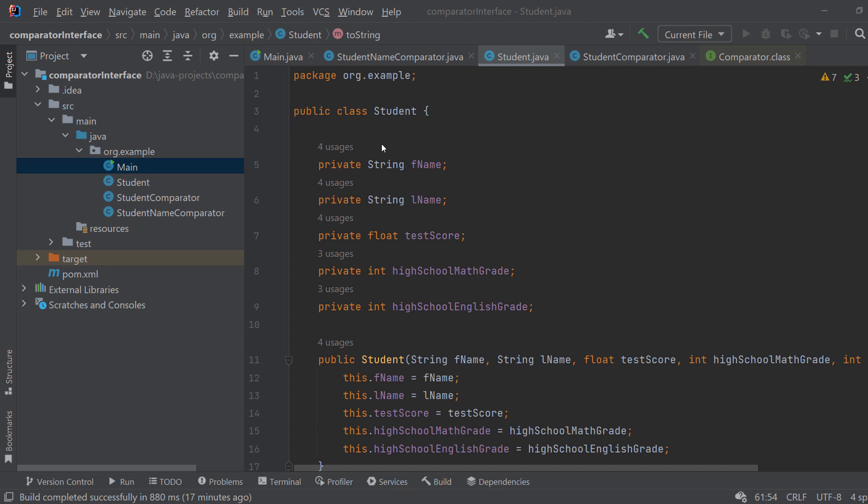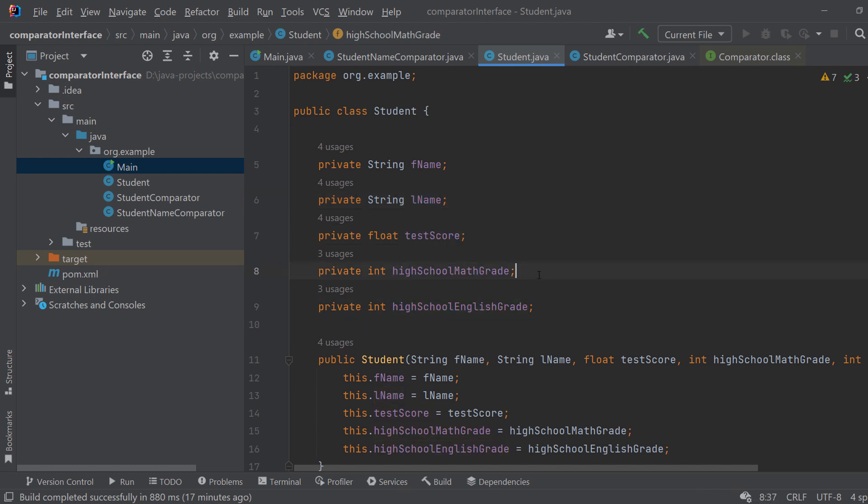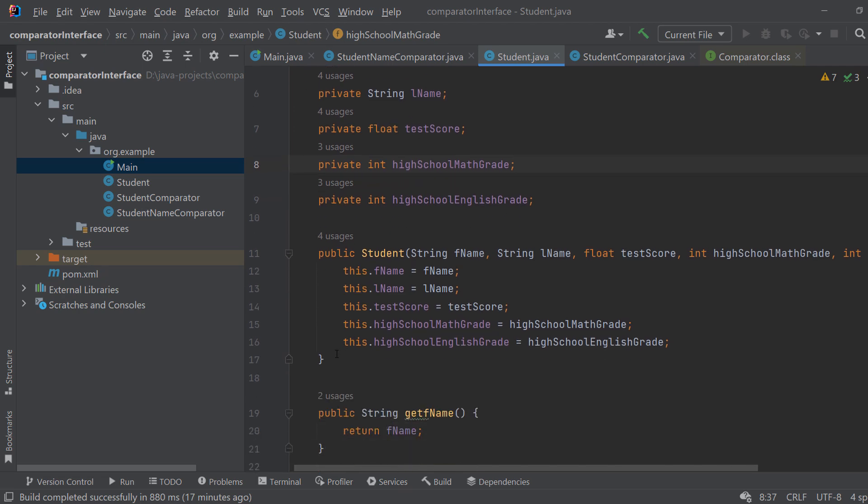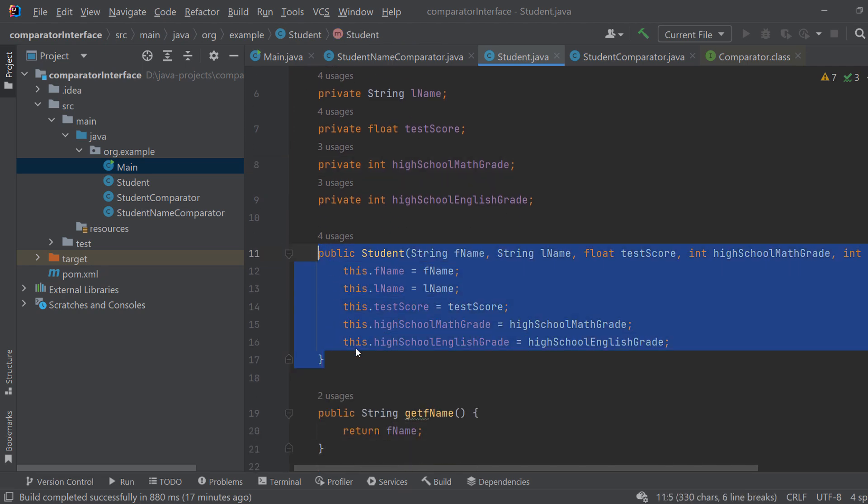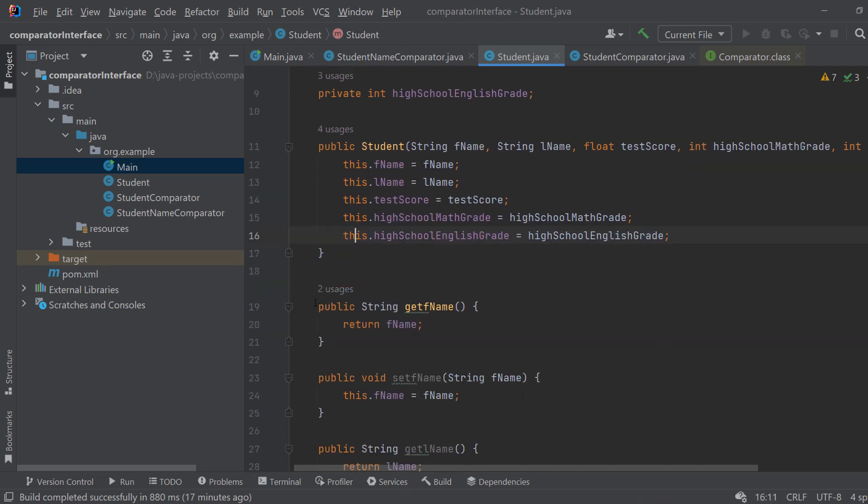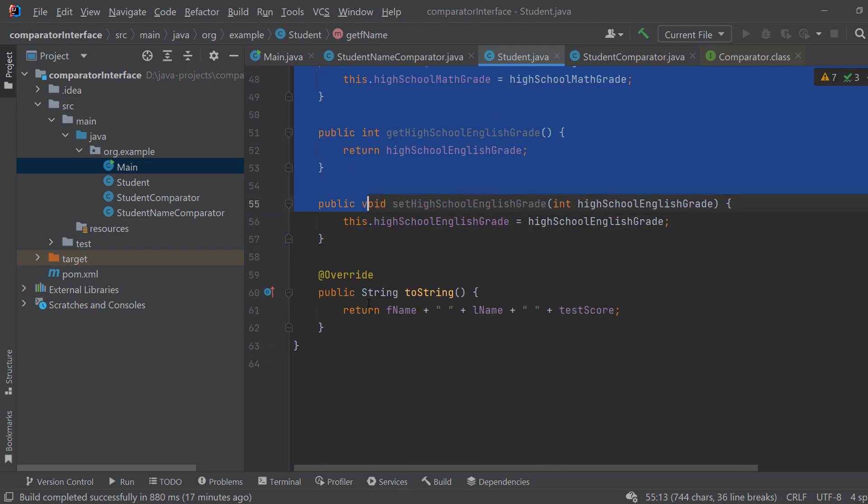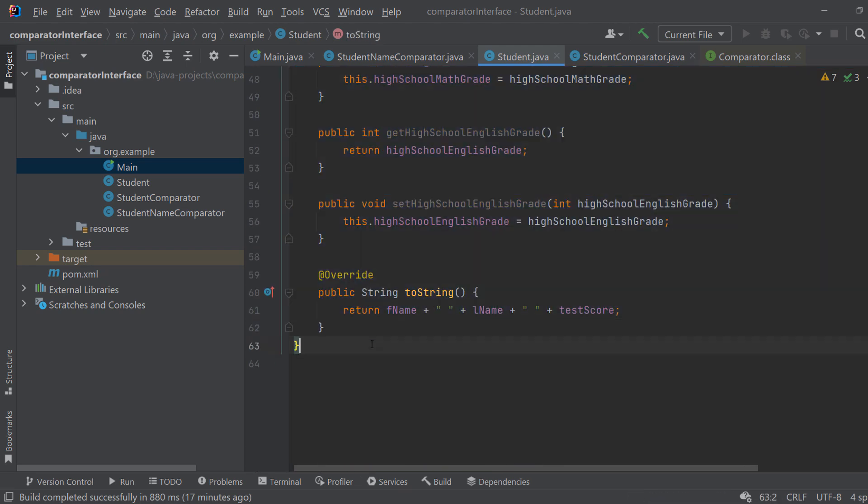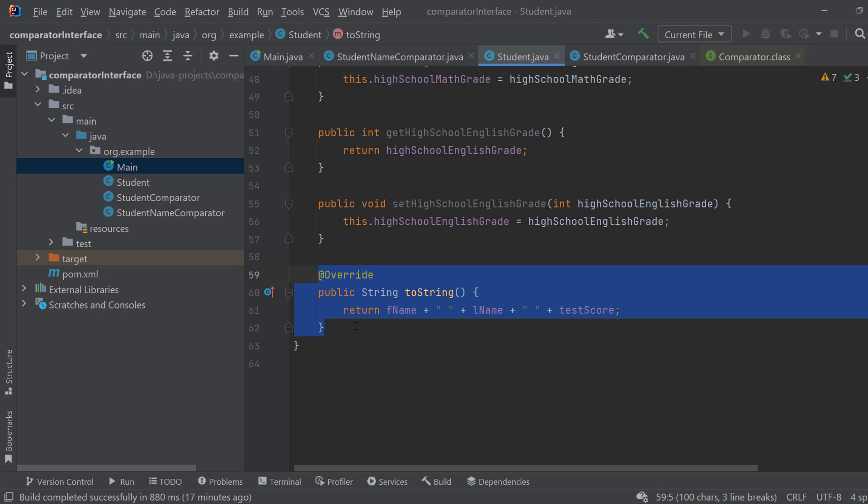Let's first start with the custom object because that is the thing that you want to sort. So you have your own project and you have some objects that you want to sort or compare. In this case I will be using the Student class which will have a first name, last name, test score, high school math grade and high school English grade. Nothing complicated here. We have this constructor and we have these getters and setters. I also made a toString method so we have a beautiful print to the console.